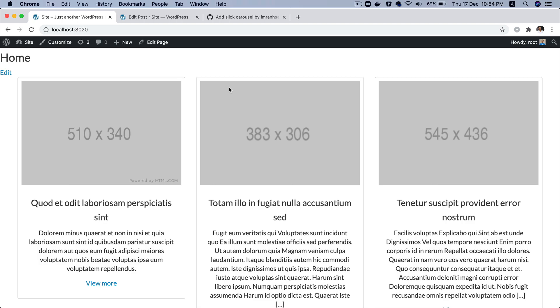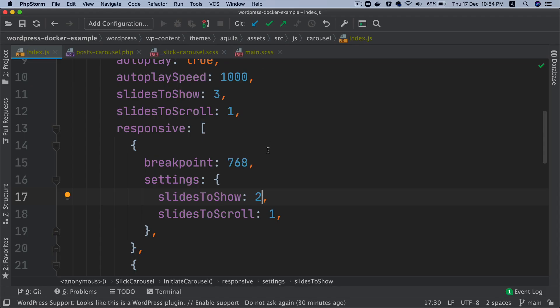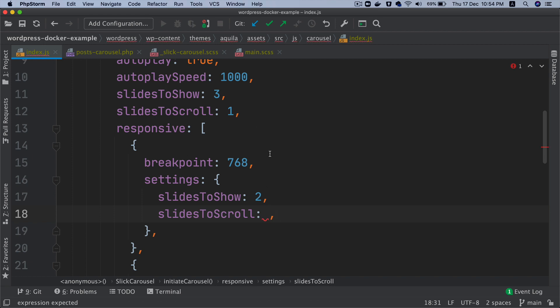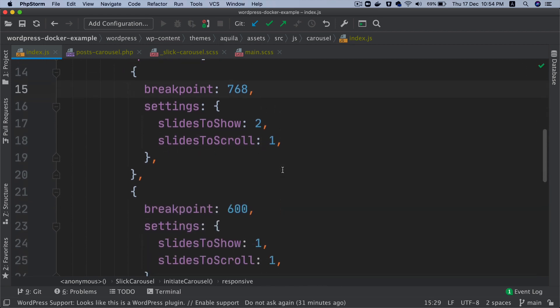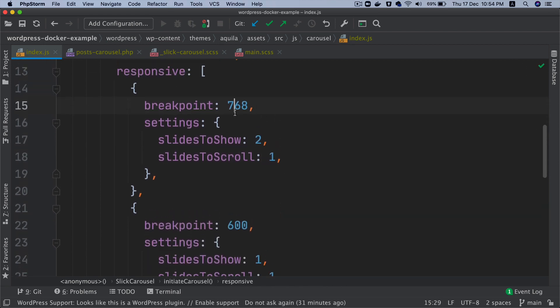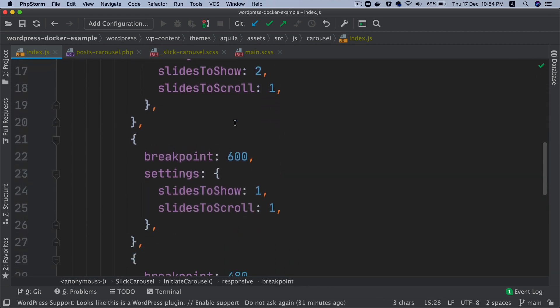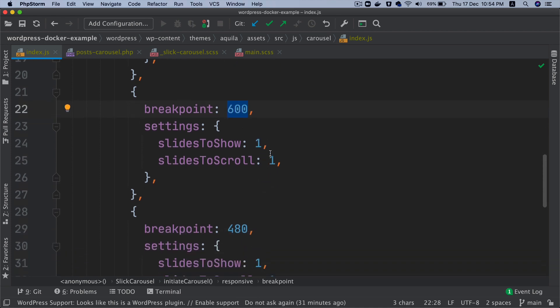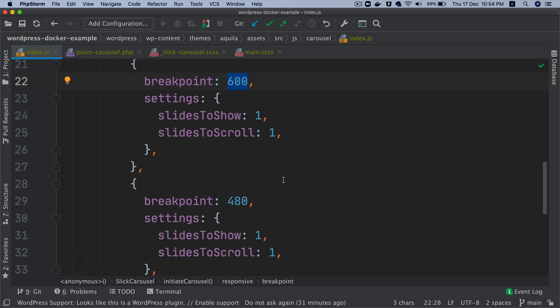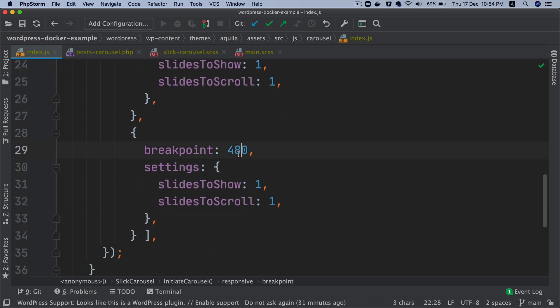As you can see, one slide is scrolling at a time. But if you change it to two, then both slides are going to scroll at a time. So that will be at the time of tablet. When it's less than 600 pixels of screen size, then we can just change it to one. Below 480 also, you can do it.